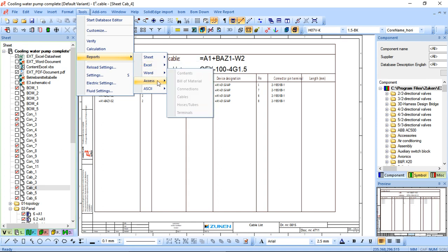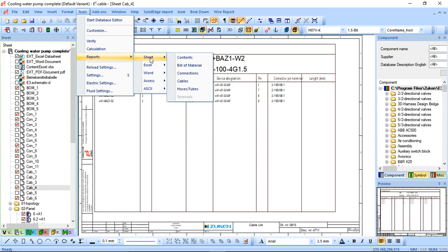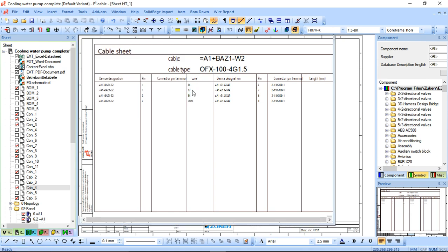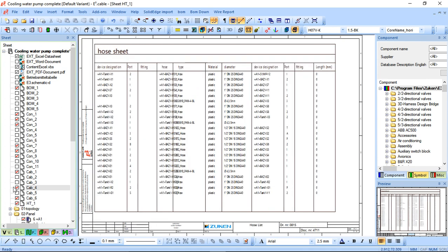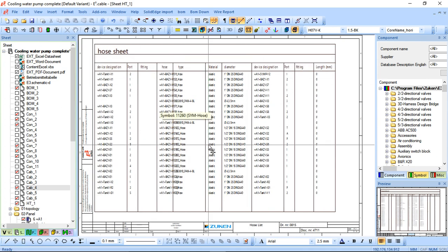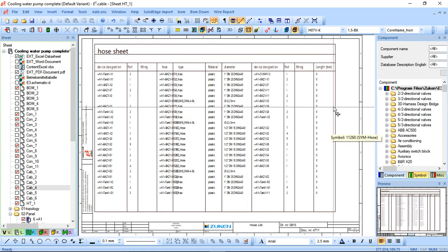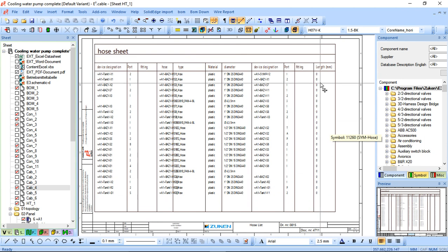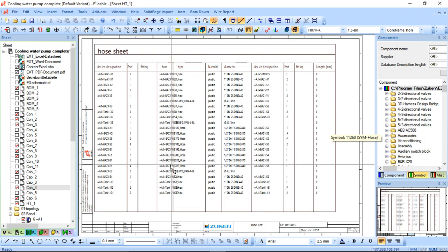So you can see here the Word, Access, and ASC too - different formats that can be exported. So for a project like this where there are fluid systems, you can also do the same thing for a hose tube. So you can see all the hose tube information getting exported. If there was length, it could be length, so this can aid the assembly as well.